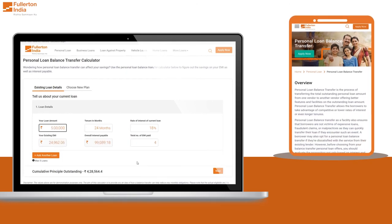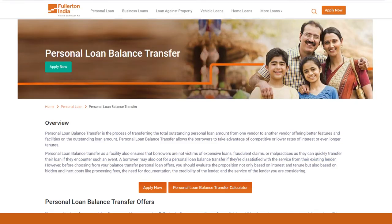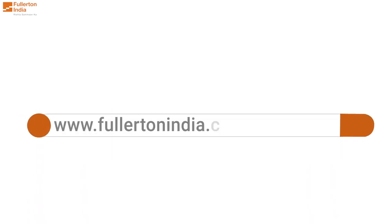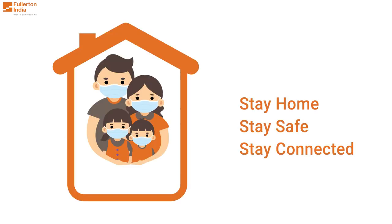Use the Fullerton India personal loan balance transfer calculator to understand how we can help you save on your monthly EMI as well as overall interest payable. To apply for a Fullerton India personal loan balance transfer today, please visit www.fullertonindia.com or click on the link in the description below.